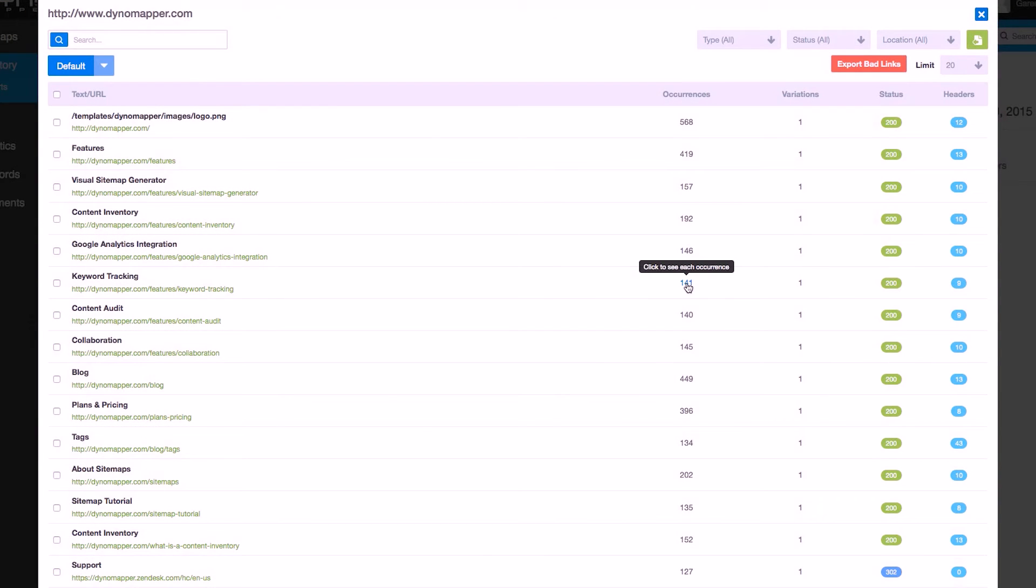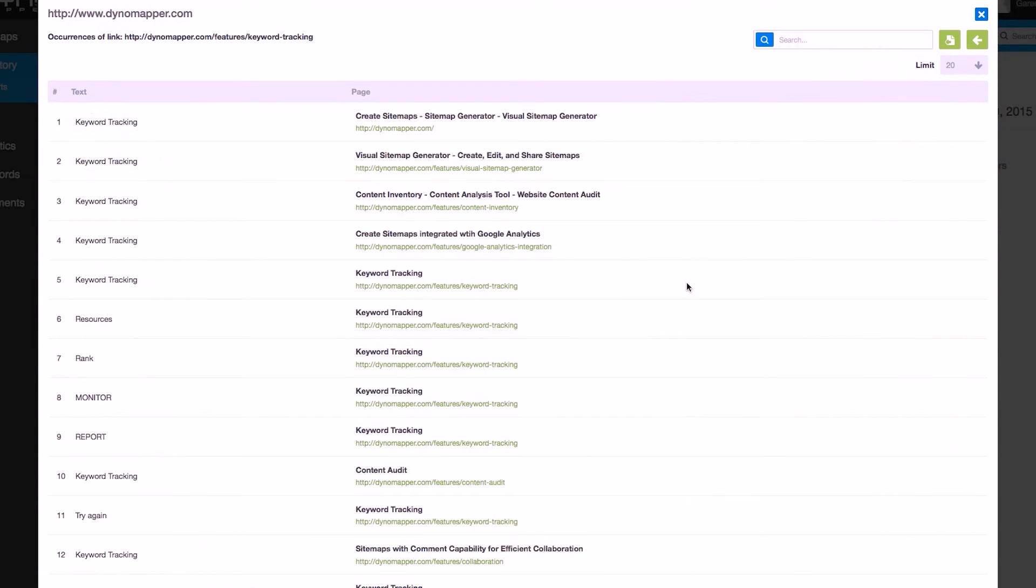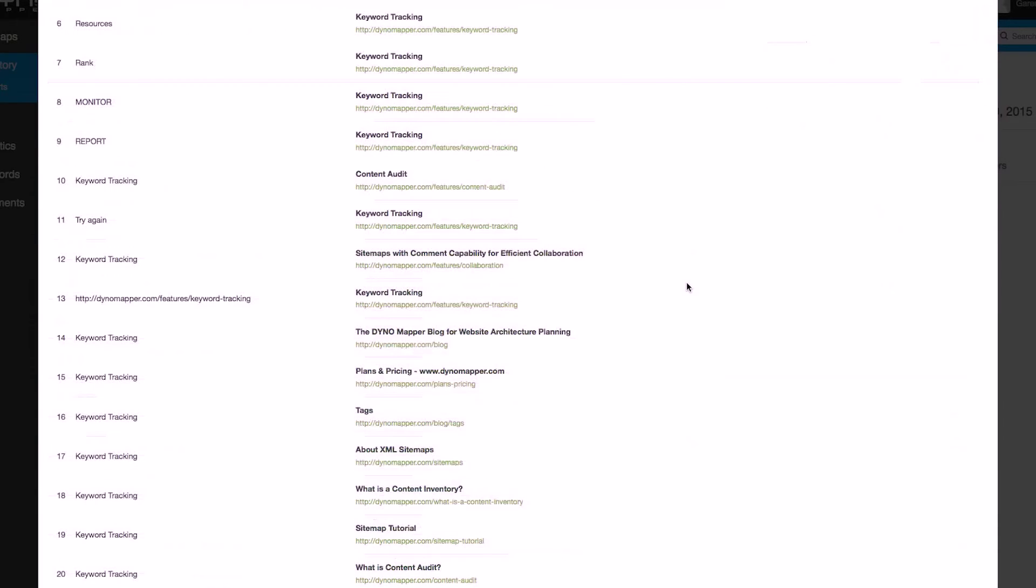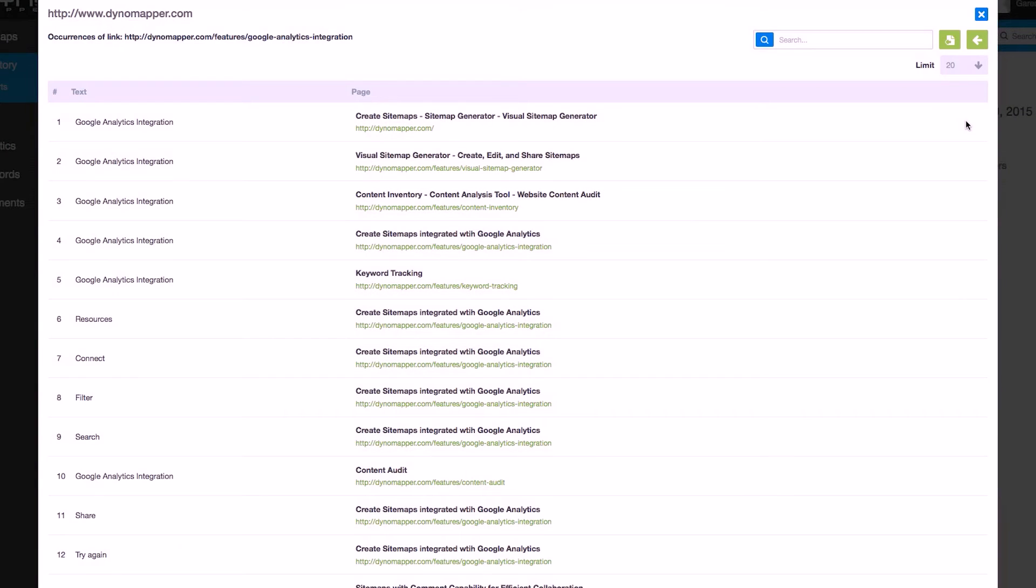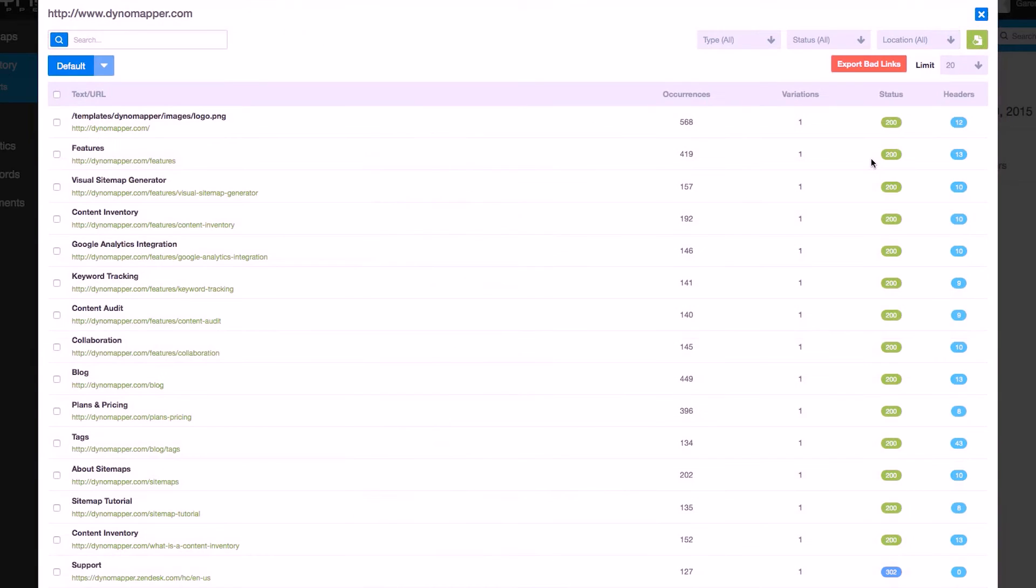If you click on occurrences, you will be provided with a detailed report on how often a particular item is found within the website. Click the back button to leave occurrences and view the full inventory.